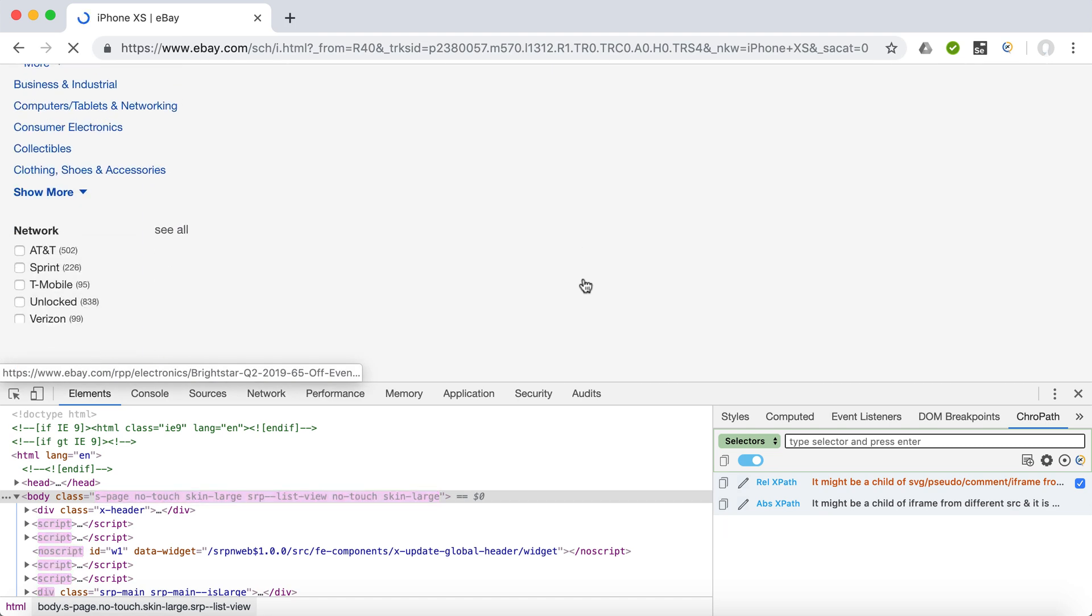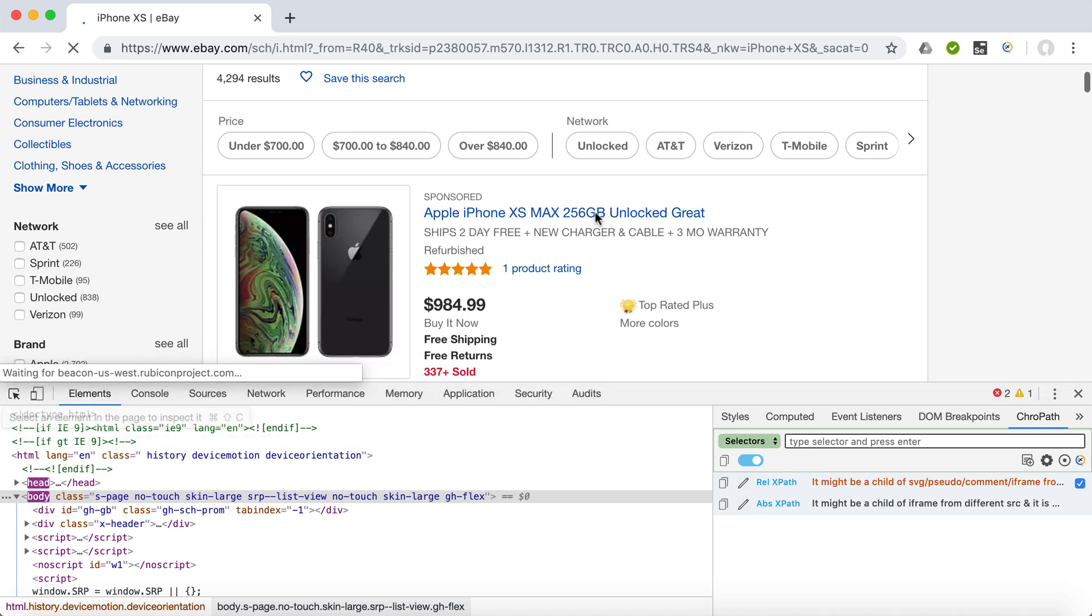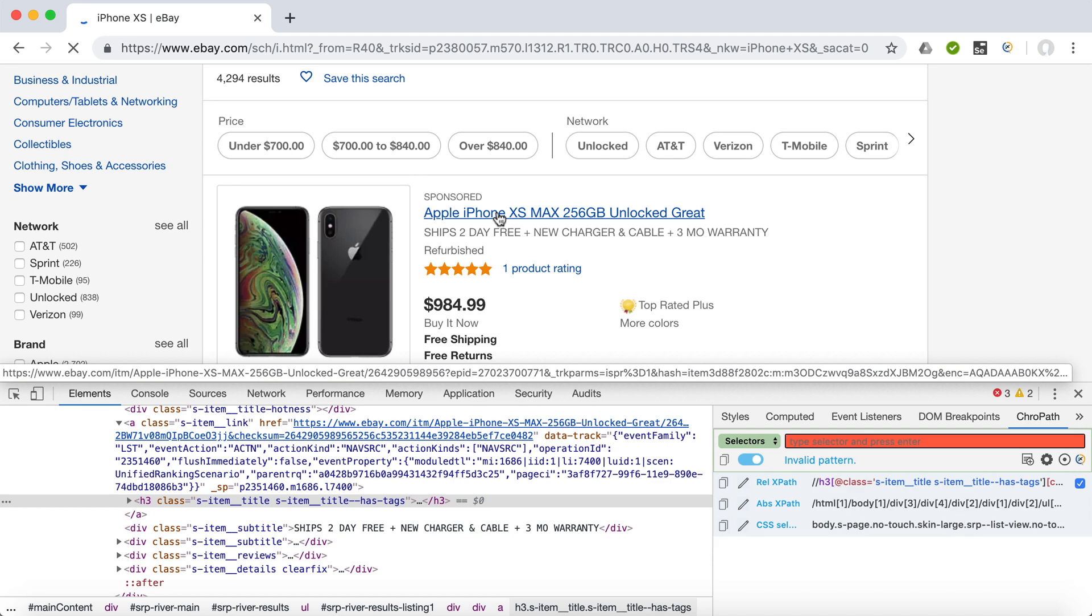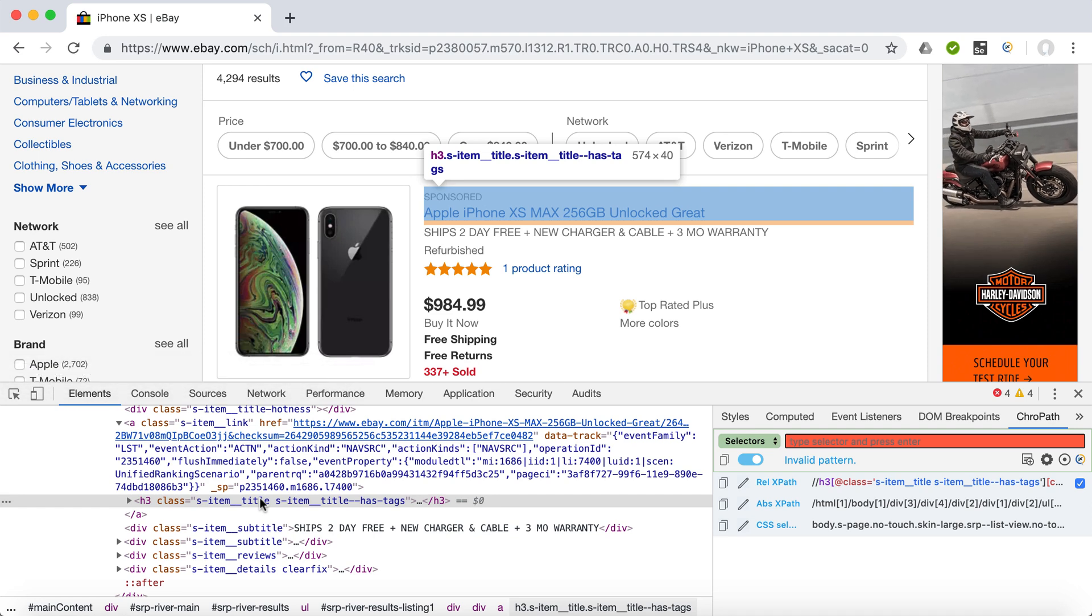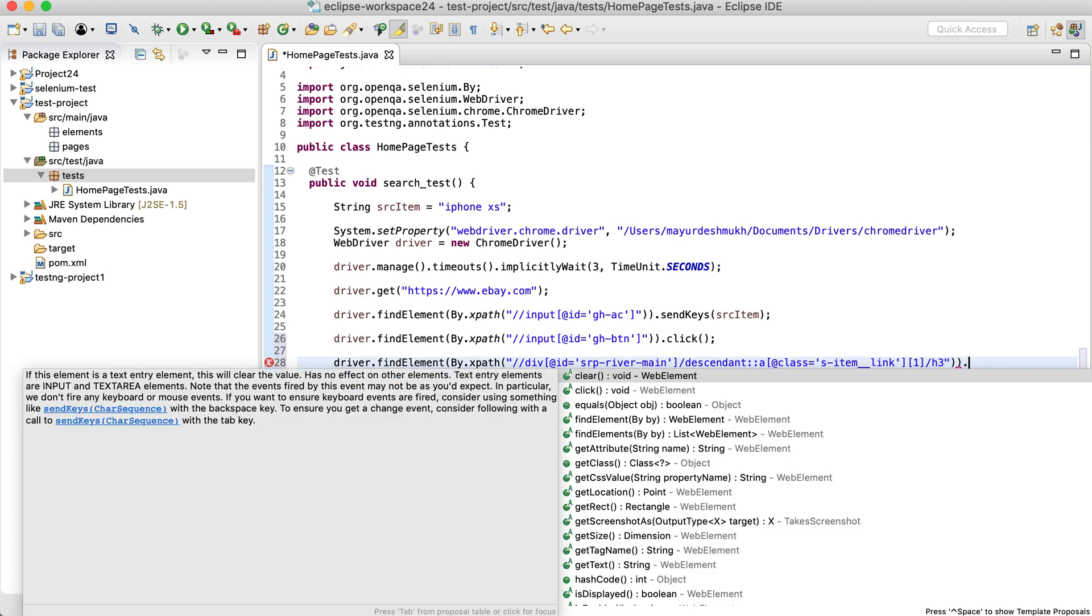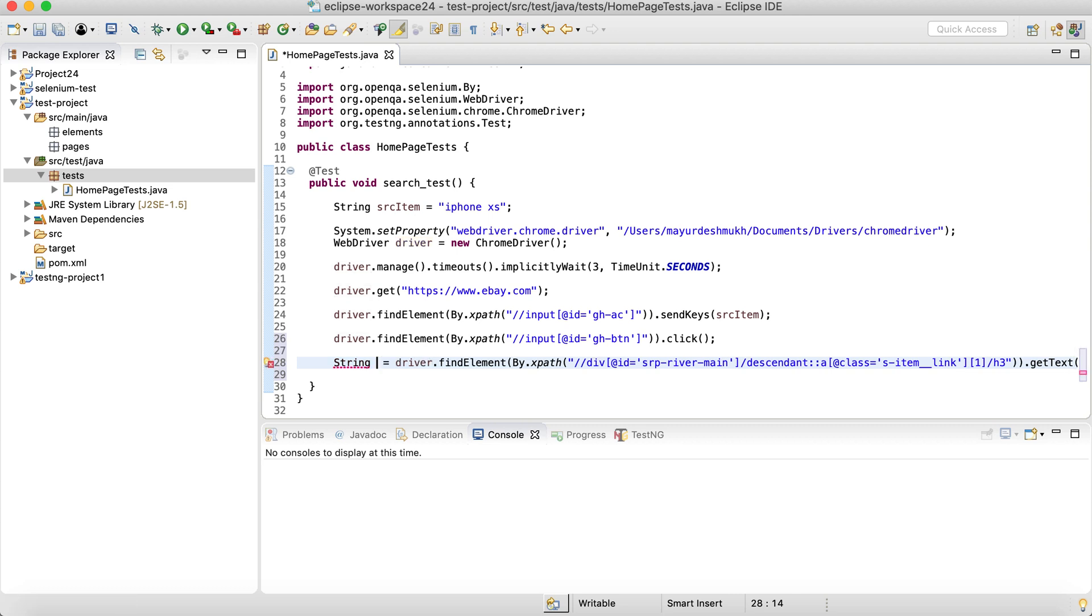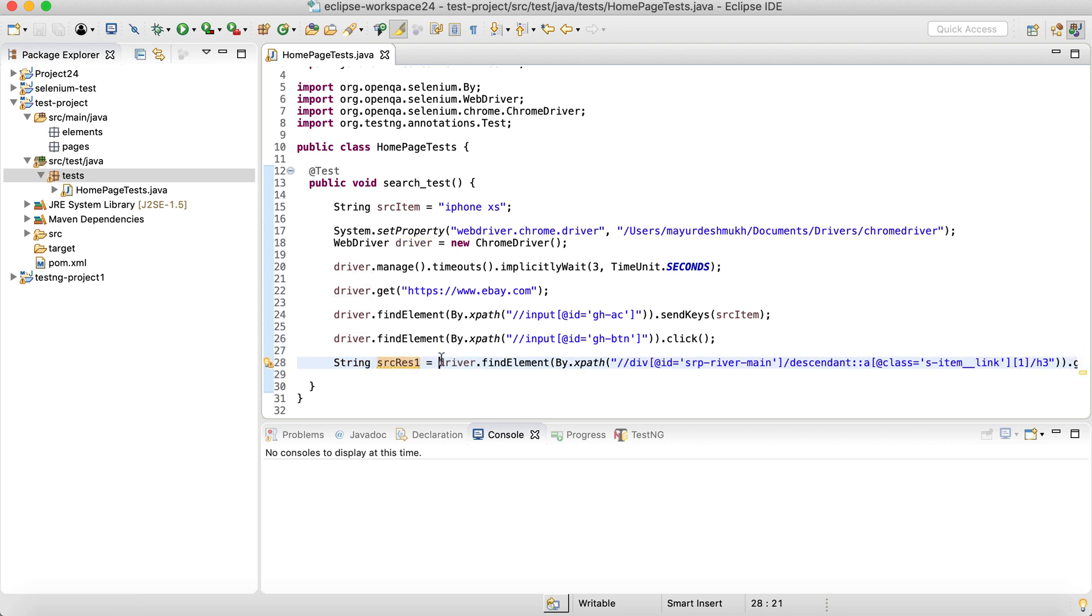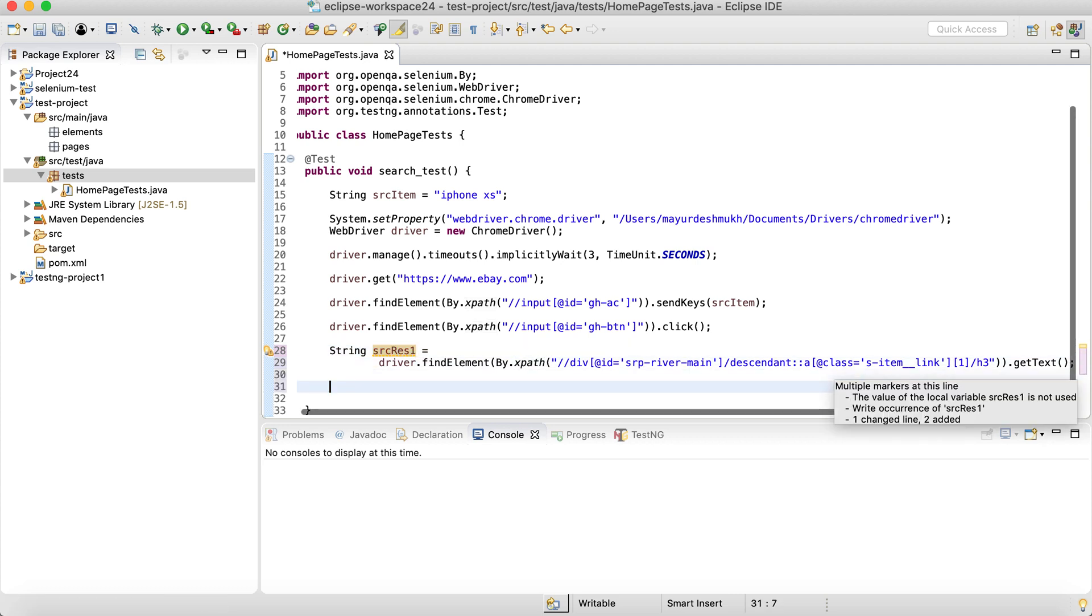And then when the search results appear, we need to grab the heading of the first search result. So it's basically an H3 tag. The XPath for this is a little complicated. I will create a video for that explaining how to create XPath and CSS in detail later on. But for now, driver.findElement by XPath, and the XPath for the item is this one over here. And simply we are going to say getText. So it'll retrieve the text of the element and we can keep it inside some other string, I'm going to say searchResultOne.